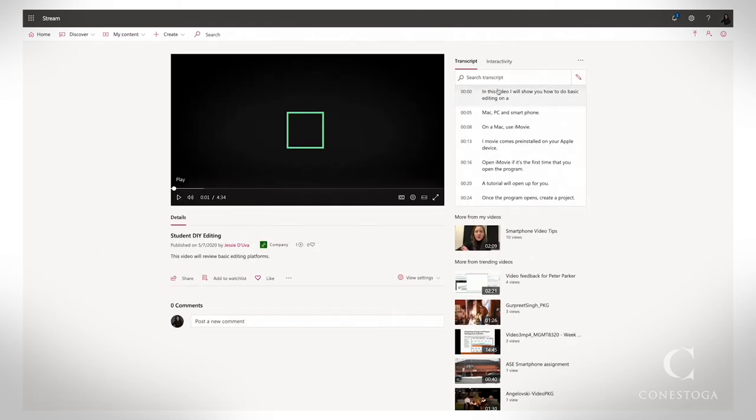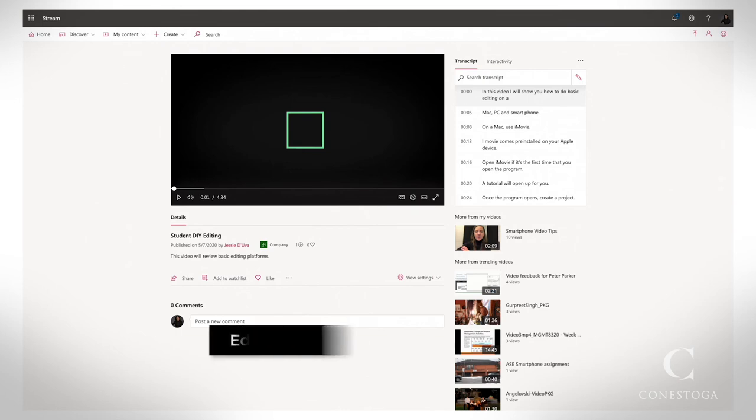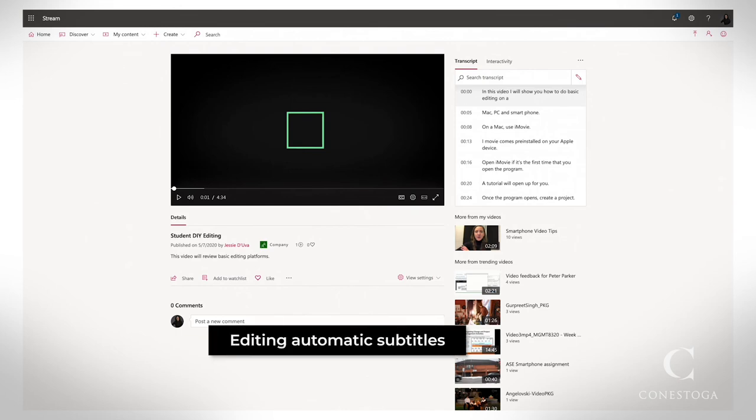Captions will take a few minutes to generate, so if you can't see them yet, wait a few minutes, then refresh the page.